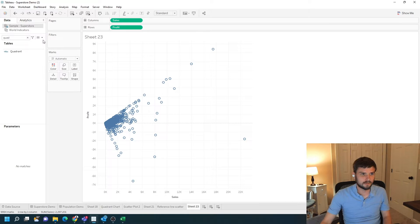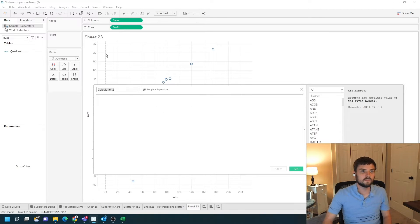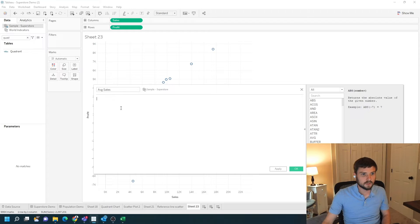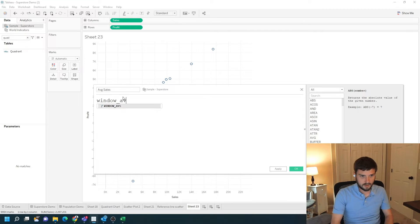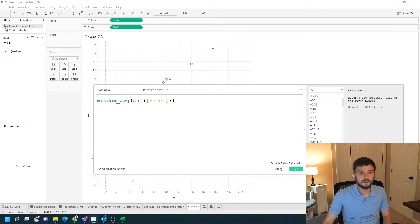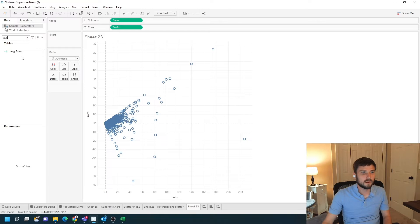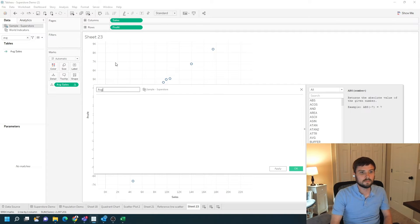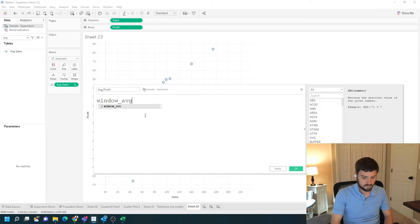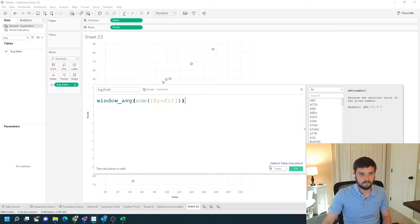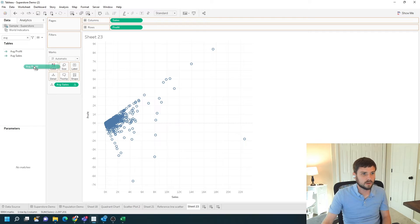Now we need to add our reference lines. Let's create a calculated field and call it average sales — it's simply going to be window average of sum of sales. Click apply, okay, and let's drag that onto the view. We're going to do the same thing for average profit. Click apply, okay, and drag that to detail as well.